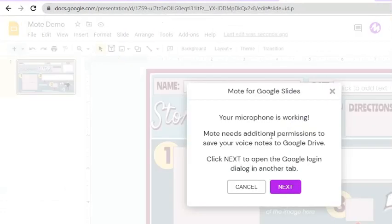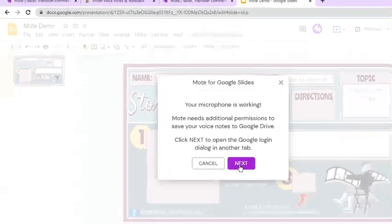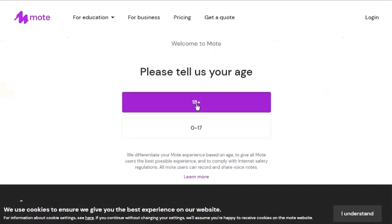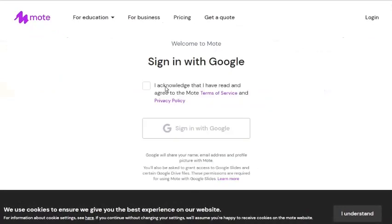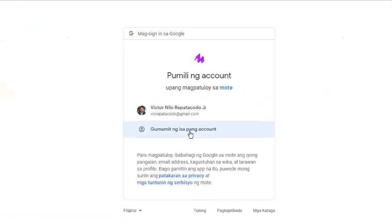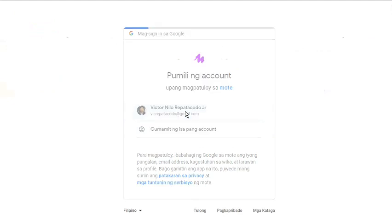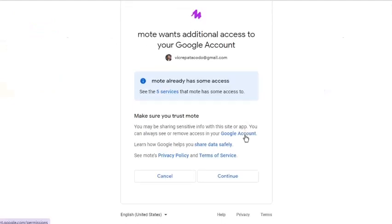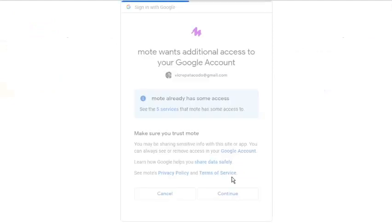Click the Next button for the next tab. A new tab will appear which will ask you to log in again with your Google account. If you have given Mote access to Drive and Slides already, just click the Continue button.